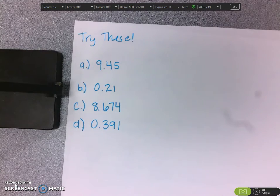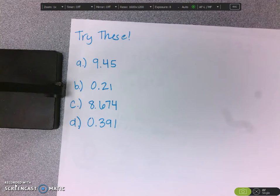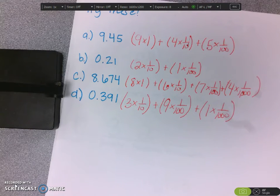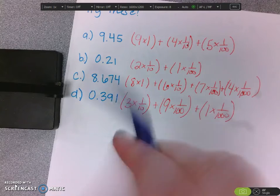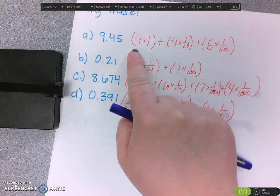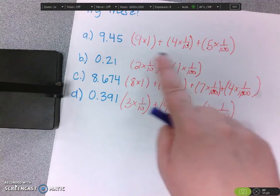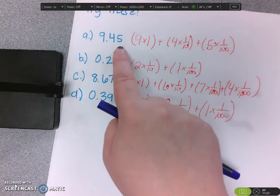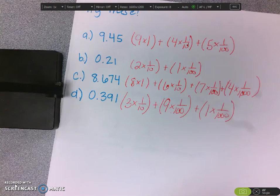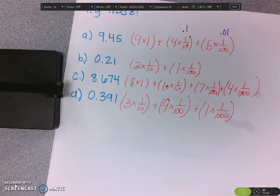I want you to pause the video and try writing these in expanded form. Be honest with yourself — don't just watch me do it. Okay, thank you for pausing the video. Let's look and see if you got the same things I did. We saw that the first number was 9 and 45 hundredths. The 9 is in the ones place, so 9 times 1. The 4 is in the tenths place, so 4 times 1 tenth. The 5 is in the hundredths place, so 5 times 1 hundredth. And yes, it is okay if you wrote those as decimals instead of fractions.